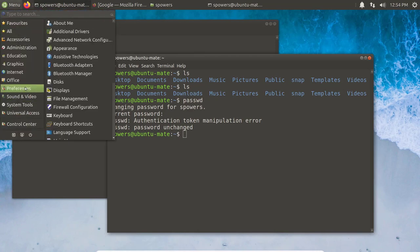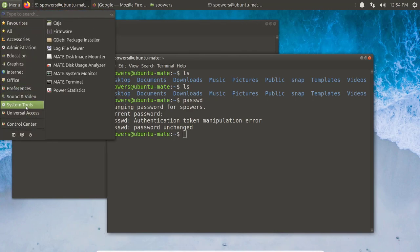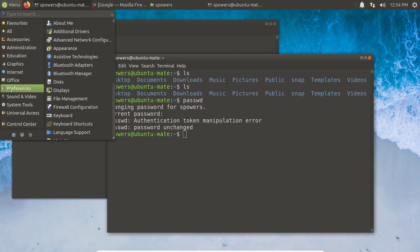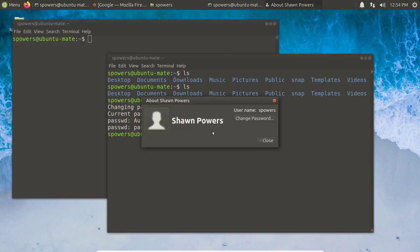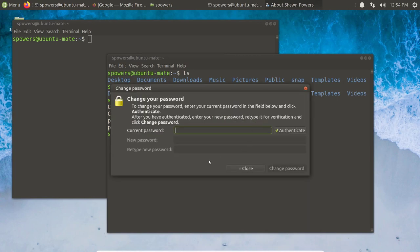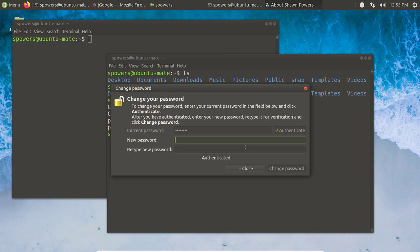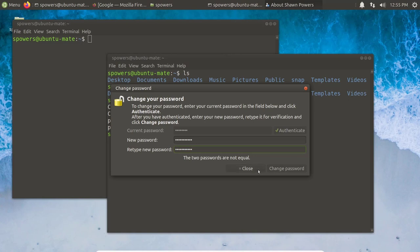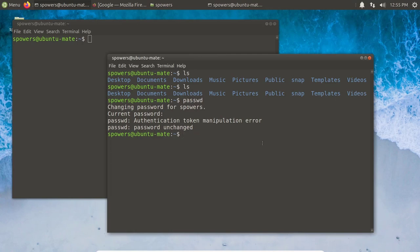Since we're using a GUI, we could also go in — and this is going to be different on every distribution. In Ubuntu Mate, if you go to Preferences > About Me, we can see — hey, Sean Powers, that's me. If you want to change your password, there's a nice little button, and it's exactly the same as on the command line. We put in the current password, click Authenticate, and then put the new password in twice. If I type the new passwords and they're not the same, it's going to say the two passwords aren't equal and won't let me change it. There are safeguards to make sure you don't accidentally lock yourself out.